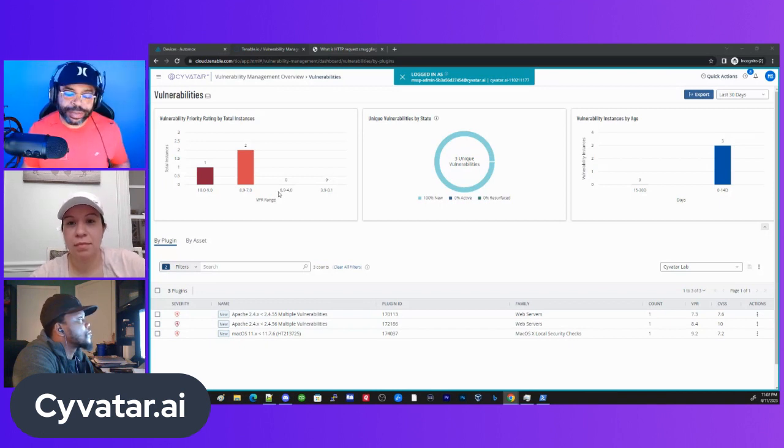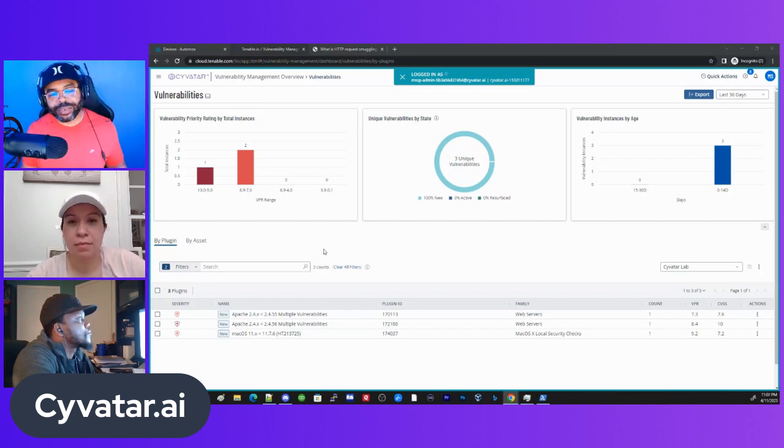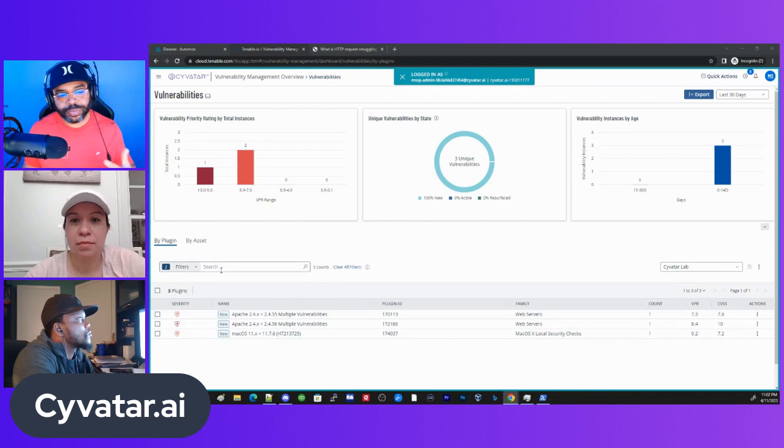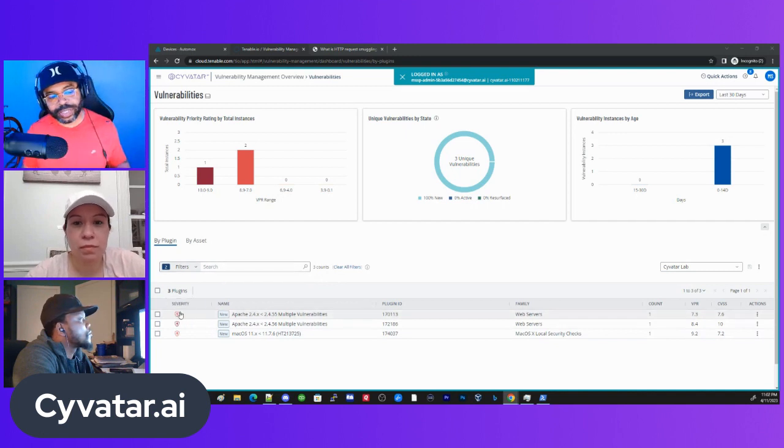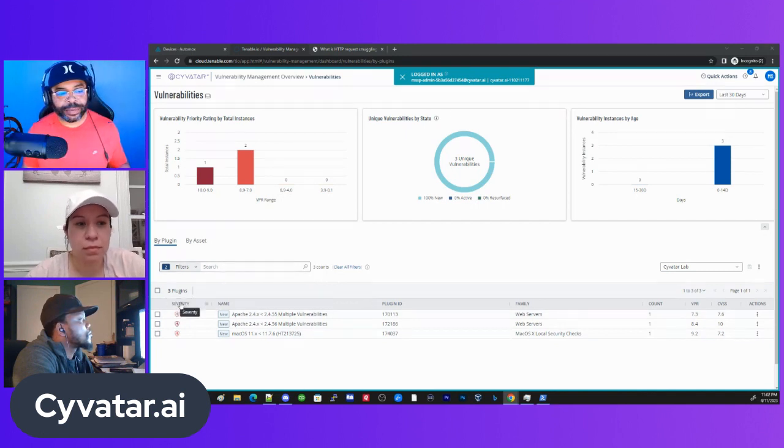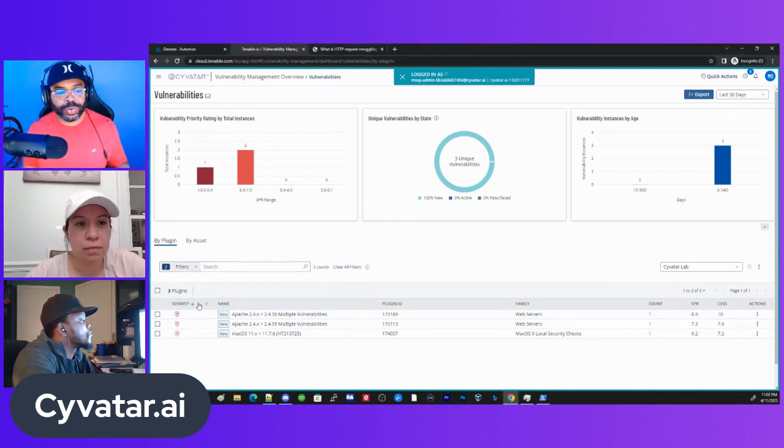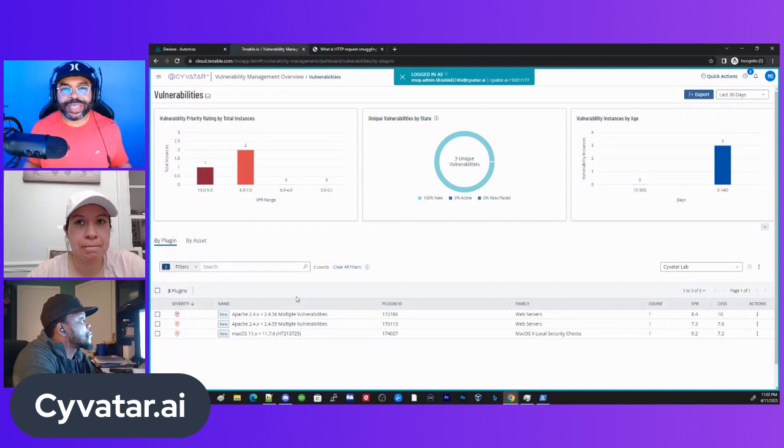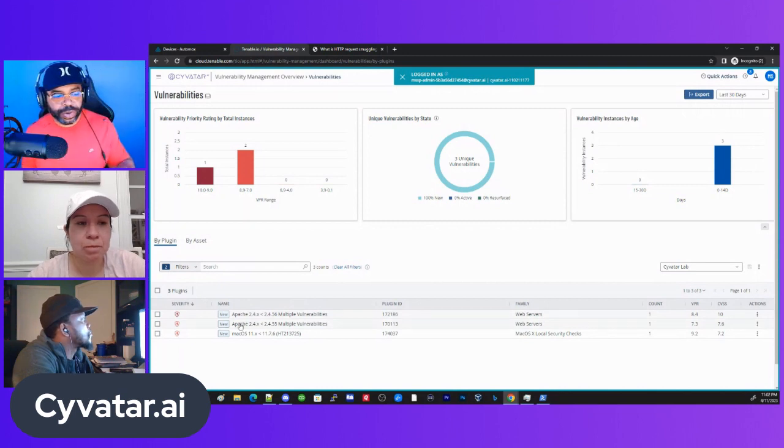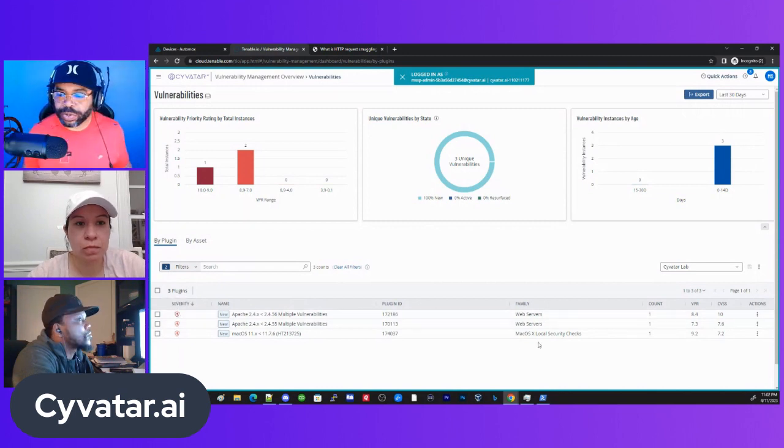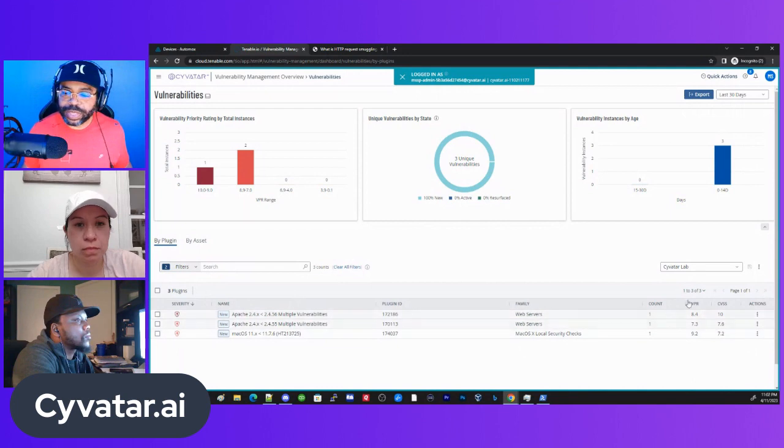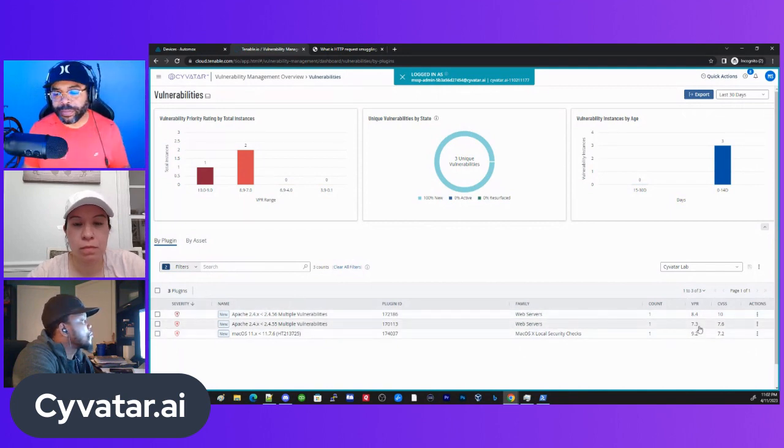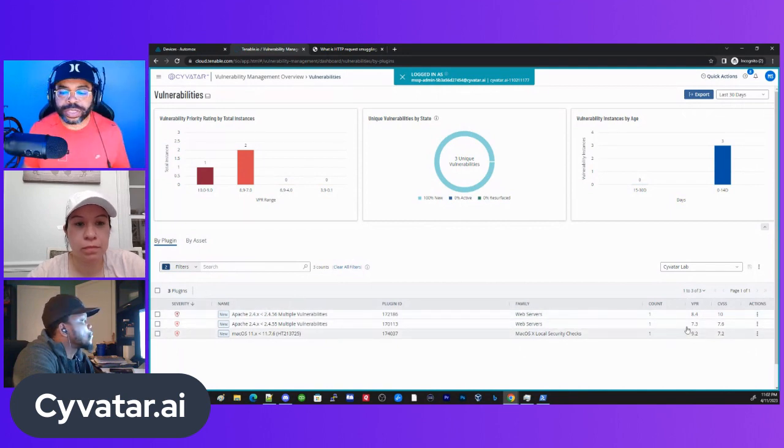If you need that type of service, you want cybersecurity as a service, basically turnkey type service for cybersecurity, then check us out. So with that out of the way, let's go ahead and jump into it.